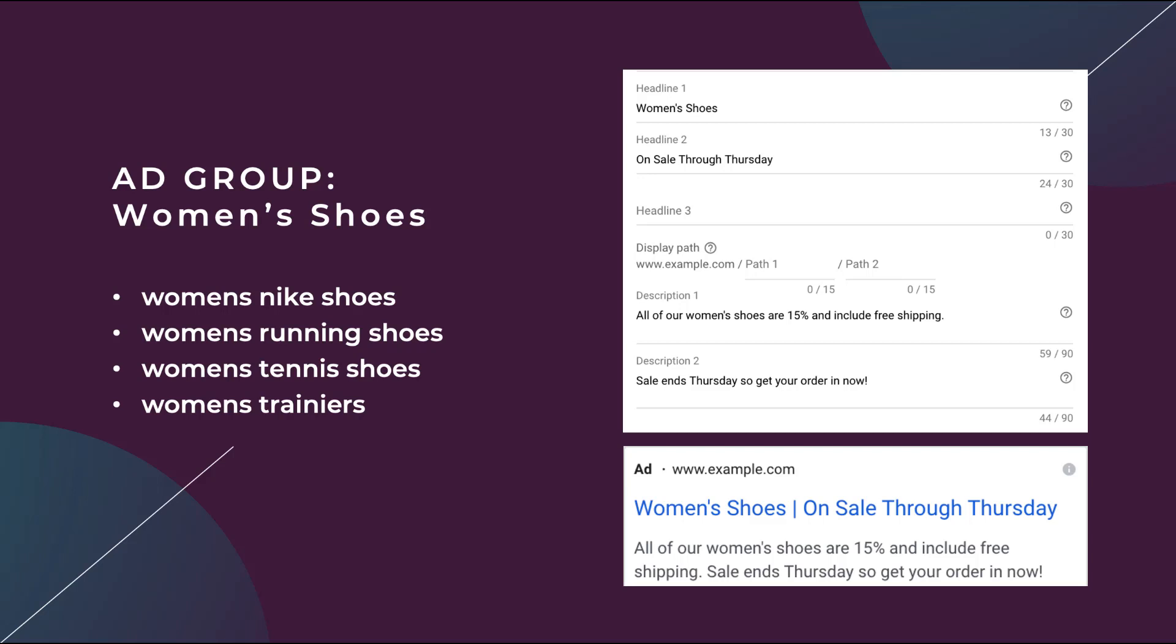The first thing to note here is that dynamic keyword insertion, at least in my opinion, works best when you don't have ad groups that are highly granular. They're not broken out separately. For my management style, I personally would have women's Nike shoes, running shoes, all of these different variants in different ad groups so I can feel like I had more control over the search queries, over the ad messaging, over the landing pages, all sorts of different things. But if you're one of the people that has all the keywords like this in the same ad group,